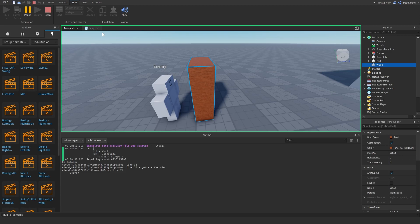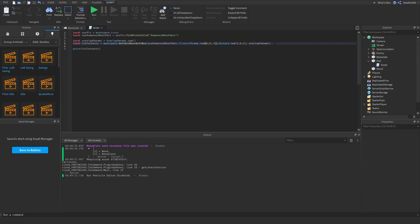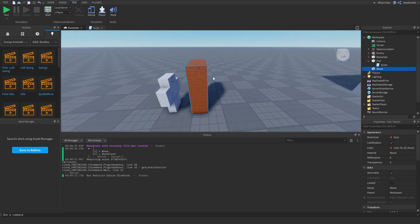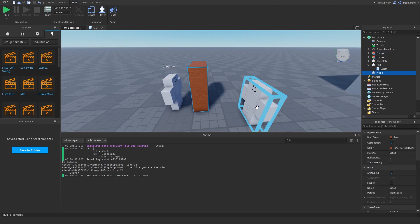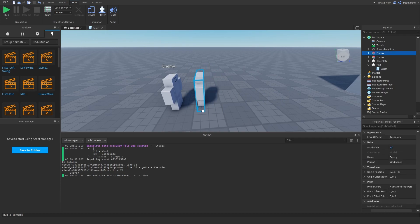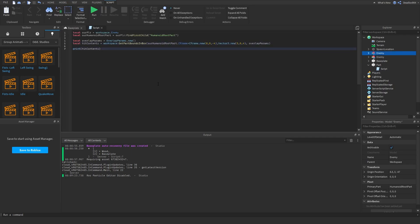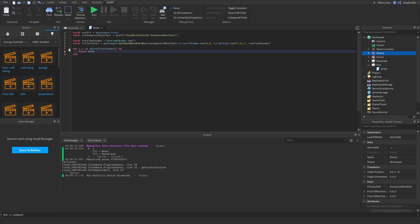That's how you do hitboxes. Now, do you know how to loop through tables? No? Okay, I'll show you — it's so easy. So literally, you can just do: for i, v in pairs(hitContents) do — and then we do local eCharacter = v.Parent, and local eHumanoid = eCharacter:FindFirstChild('Humanoid').